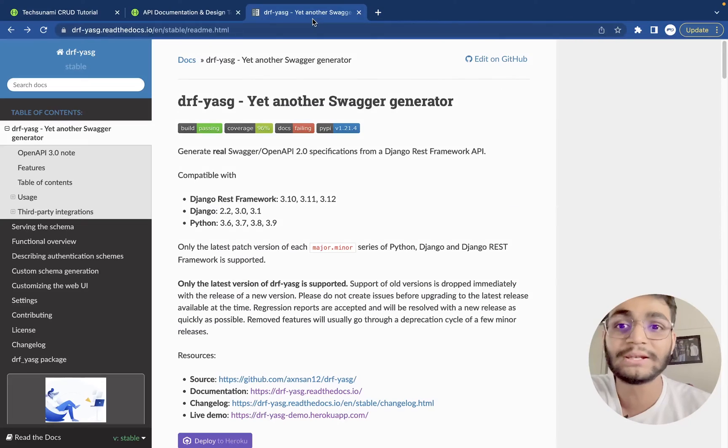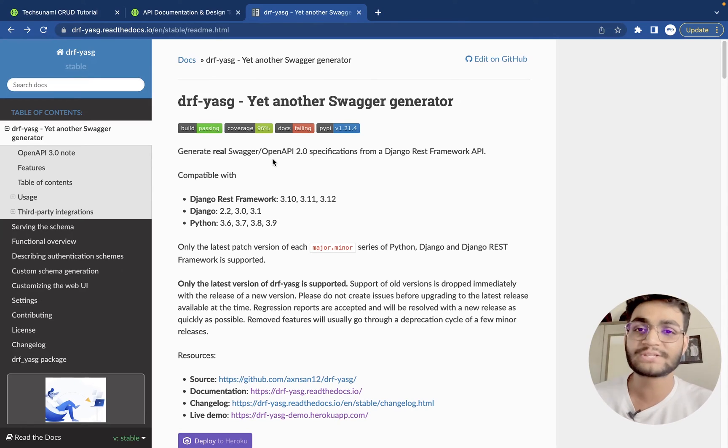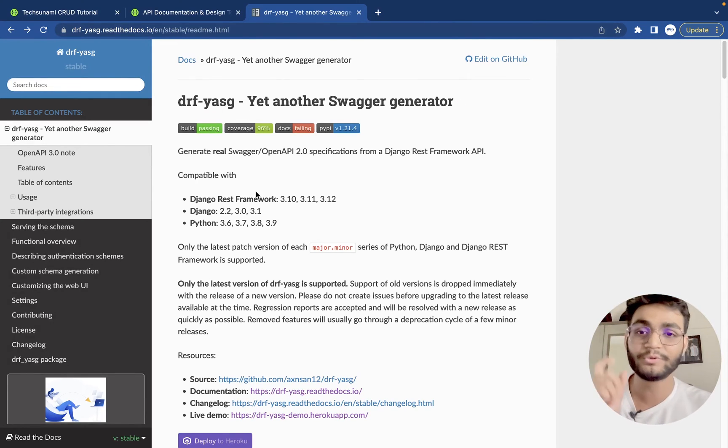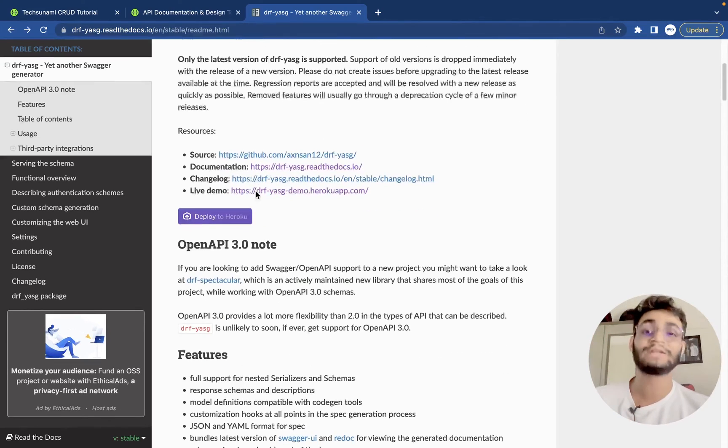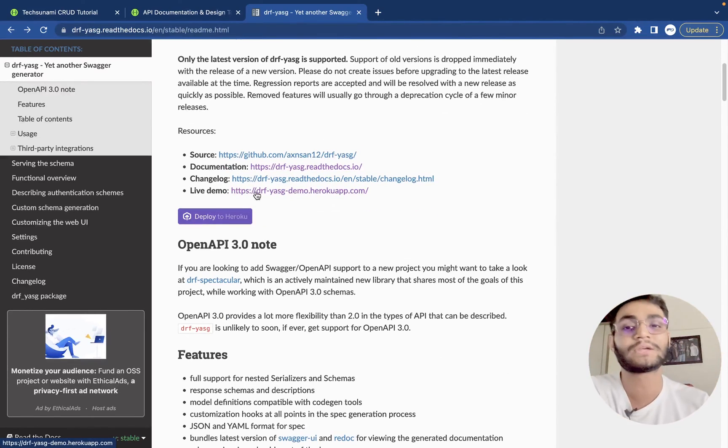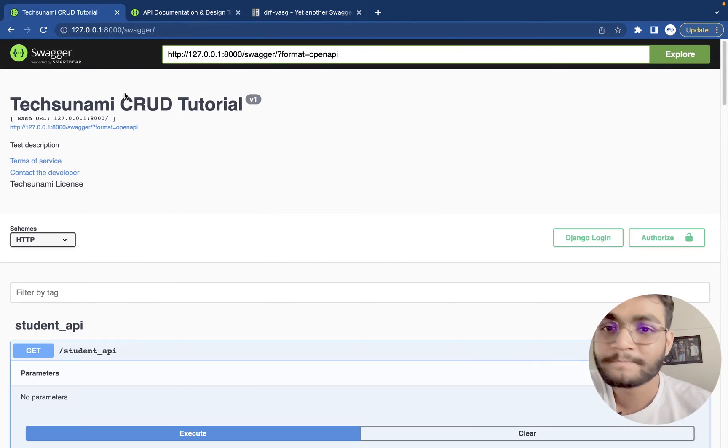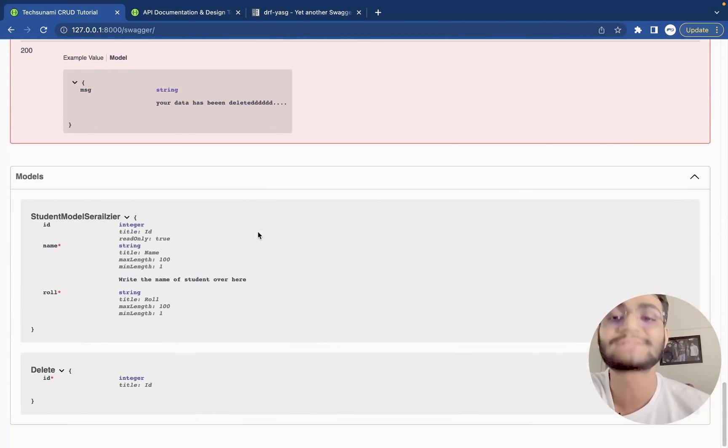So this is one of the libraries which we'll be using in Django REST framework, DRF YASG. We'll be using this library, installing in our machine and see how we can generate this API documentation for ourselves.